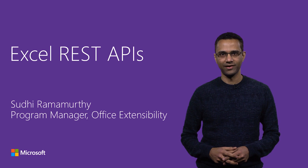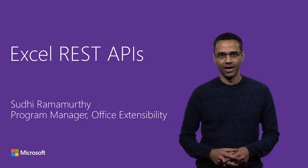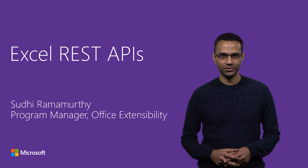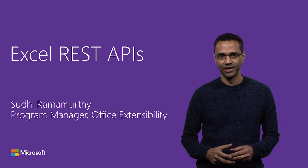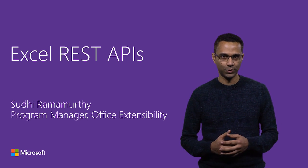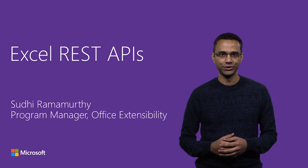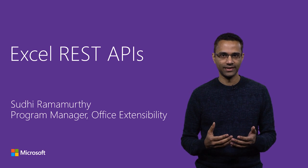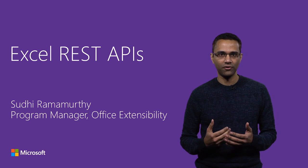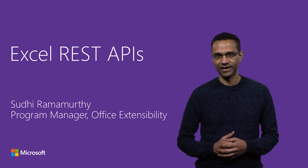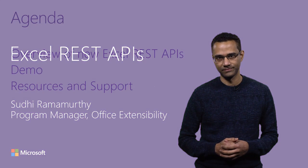Hi, I'm Sudhiramamurthy, a program manager in the Office Extensibility team. In this video, I'll introduce you to the new Excel REST APIs as part of the Office 365 API set.